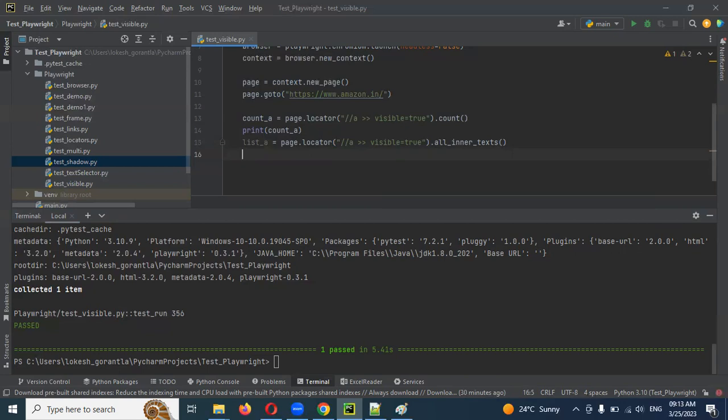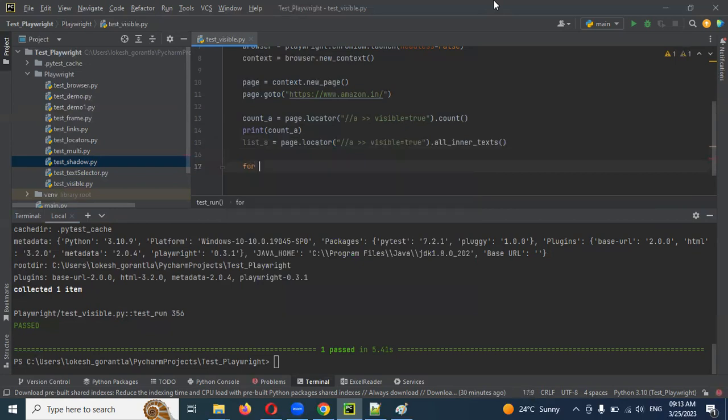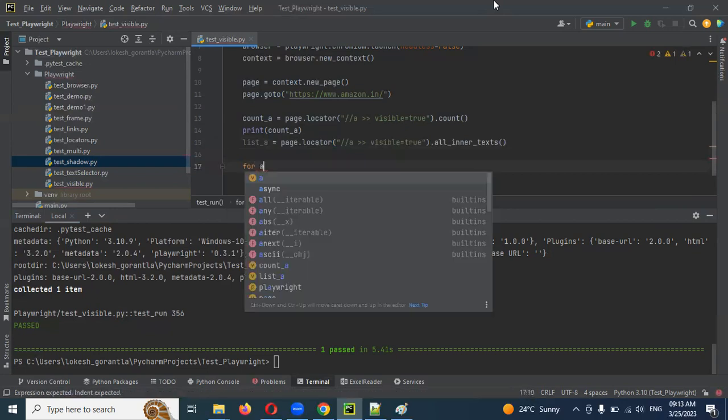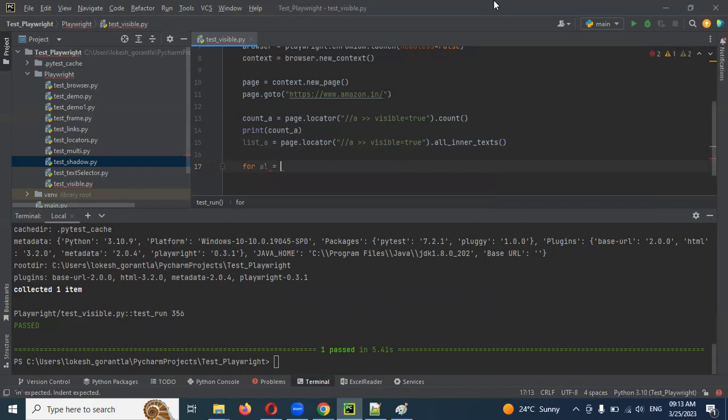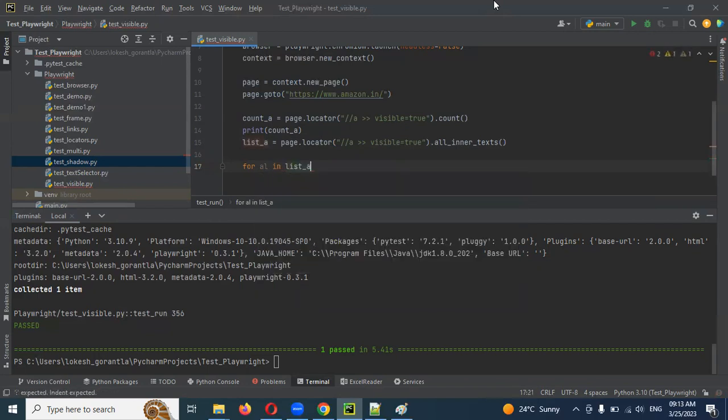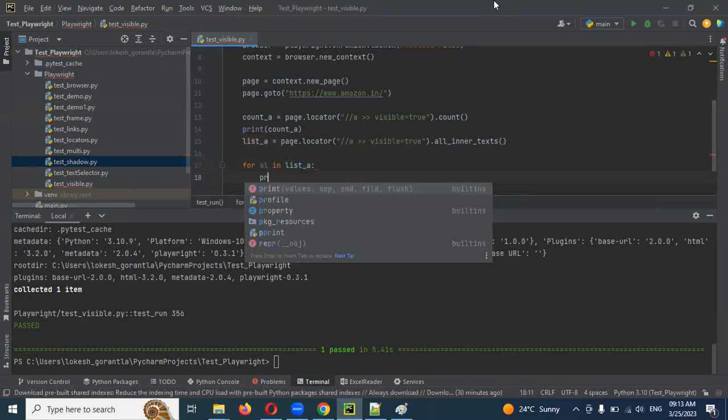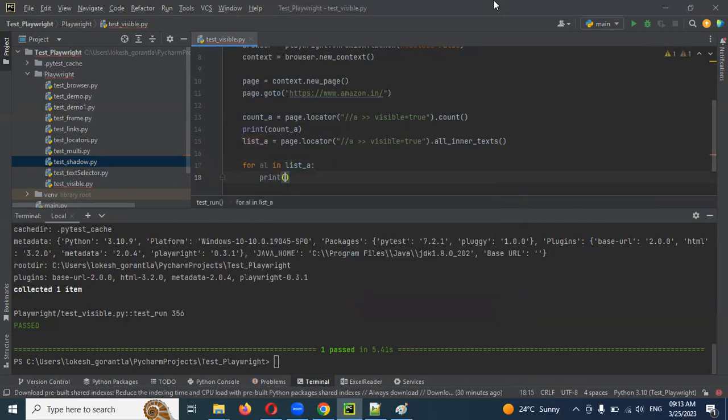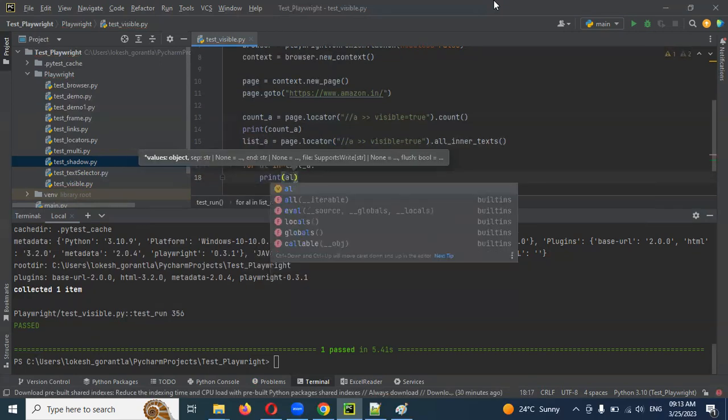And here we are done for getting all the text format values. Now I want to print. Because the list we can't directly print, right? We need to print one by one. Then what we can do - for loop. For A link in list of anchor values, then I'm going to use print statement.